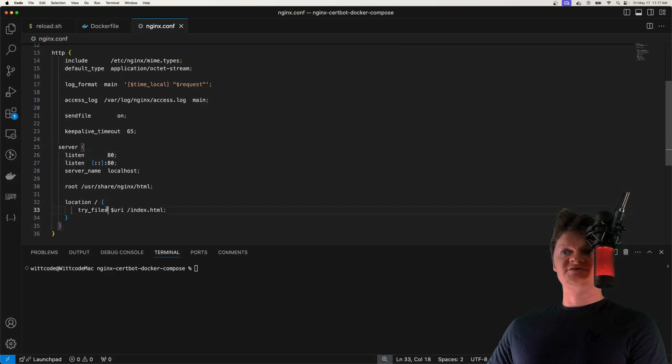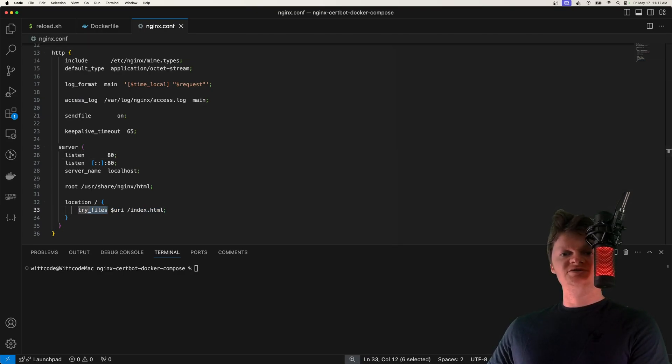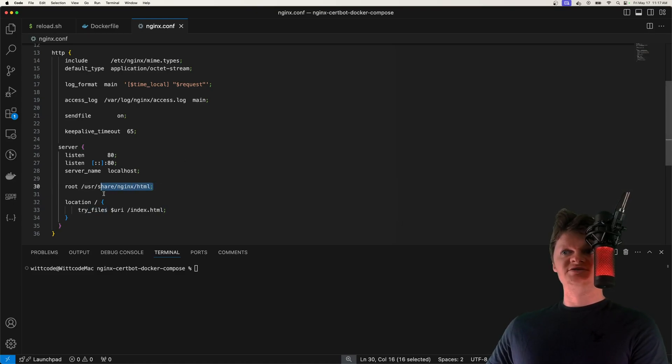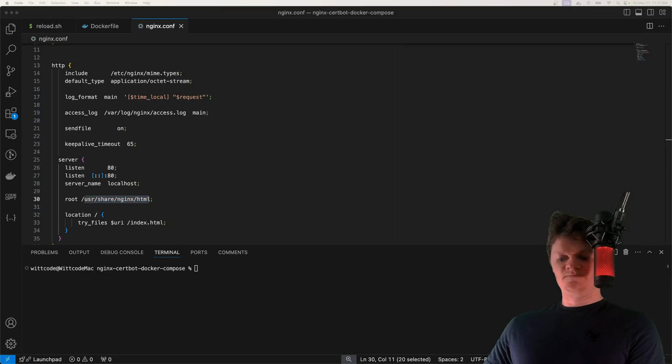What this try_files directive does is it tries to return the path specified in relation to the root directive. In this case, our root directive is /usr/share/nginx/html. So when a request comes in, we're going to try and find a file name within this location.